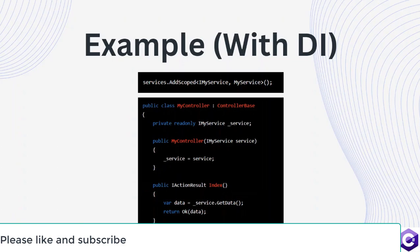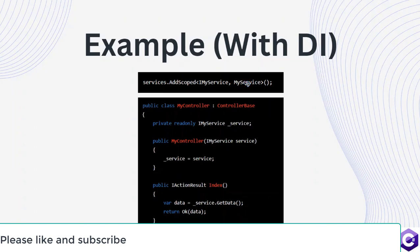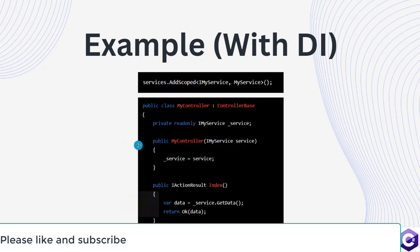This is a good practice and it also satisfies the D in solid. By doing that, we can easily change the implementation of my service to say my service 2, which is another implementation. And we can easily change the implementation in the program.cs file just at one place. And then later on, all the controllers can easily implement the new implementation, which is now provided and managed by the application.